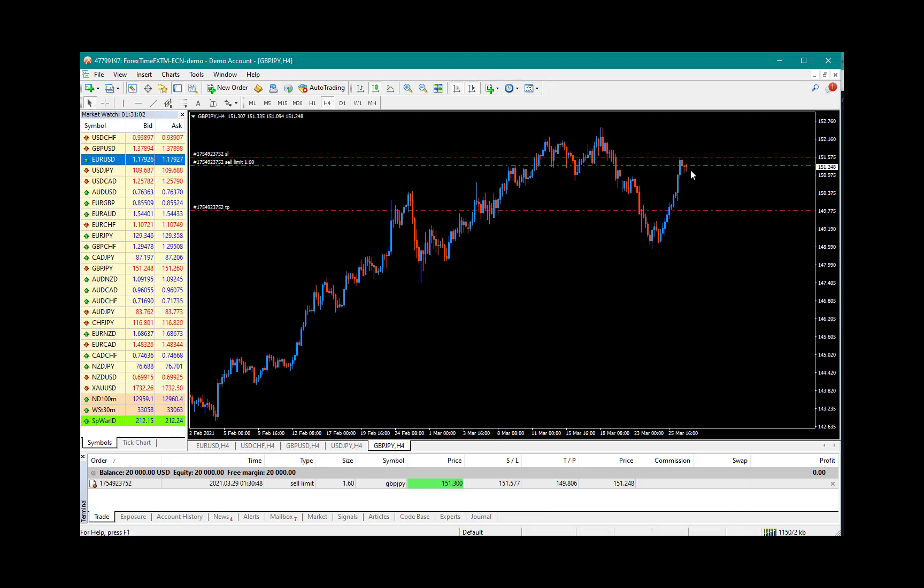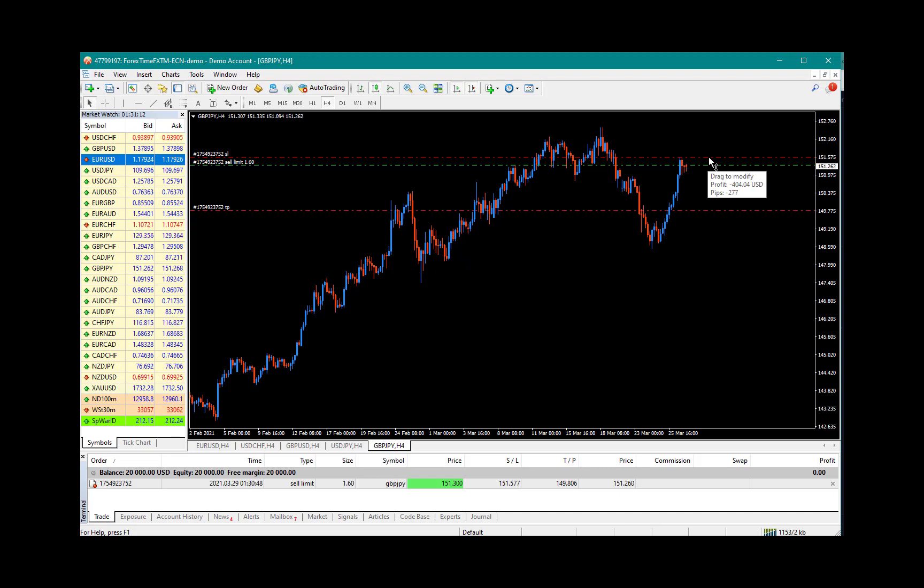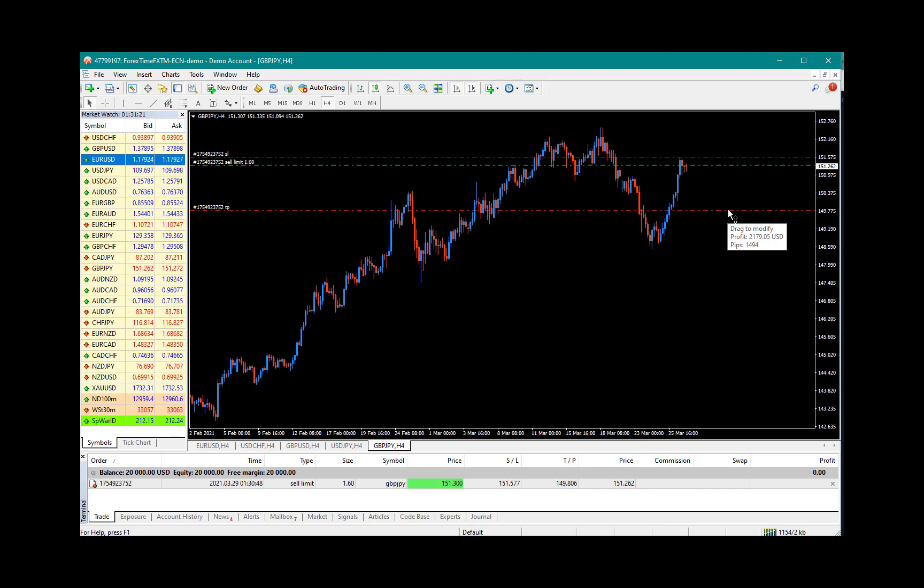If you hover your mouse on top, you would notice a 27-pip stop loss with a $400 loss if this trade should go against us, and that is exactly 2% of our account. And if you hover below here, you would see your take profit area at approximately 150 pips of $2,179. So this is just to show you how risk-reward ratio also works.